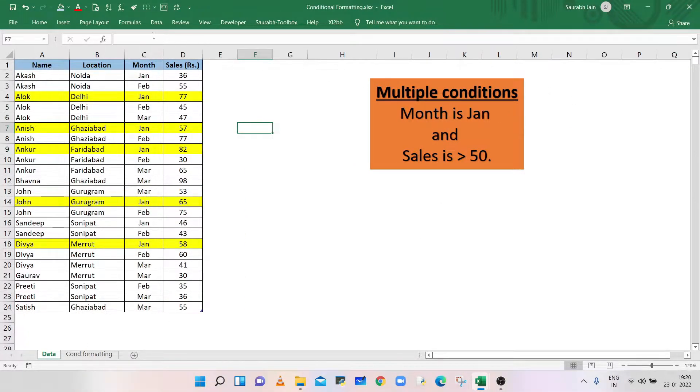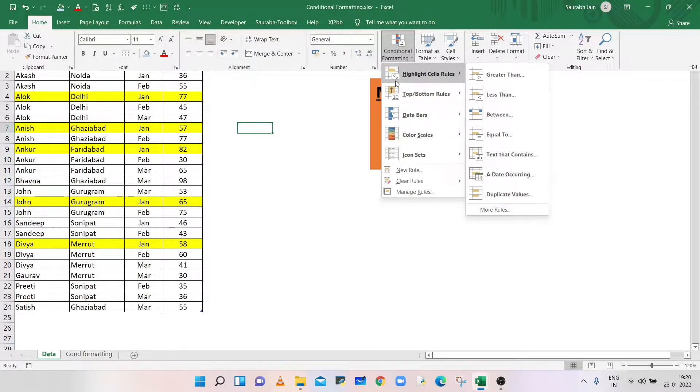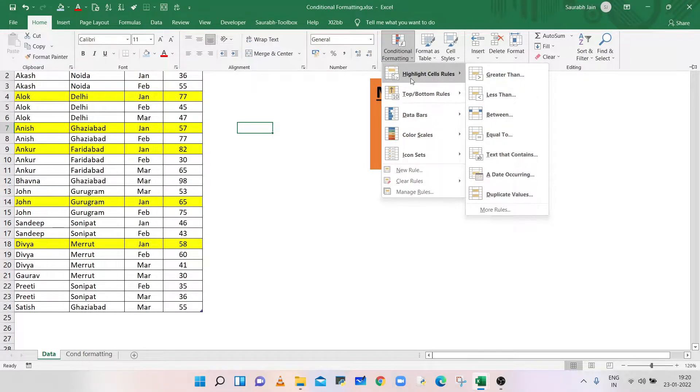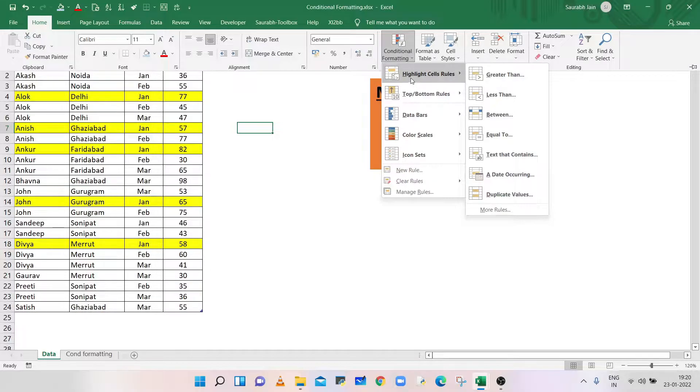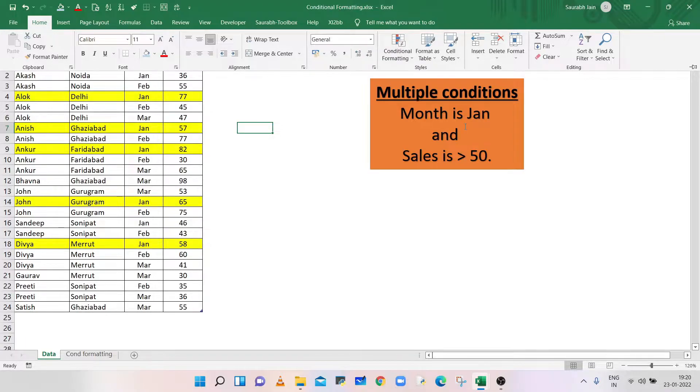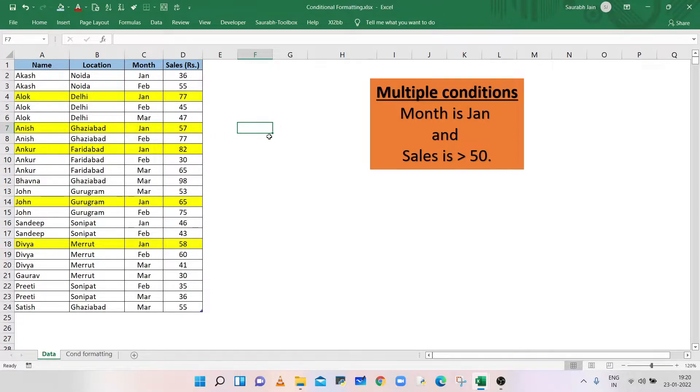Excel provides multiple options to select the required criteria. But how to highlight cells based on multiple customized conditions? In this video you will learn how to use conditional formatting for multiple conditions. Let's start.